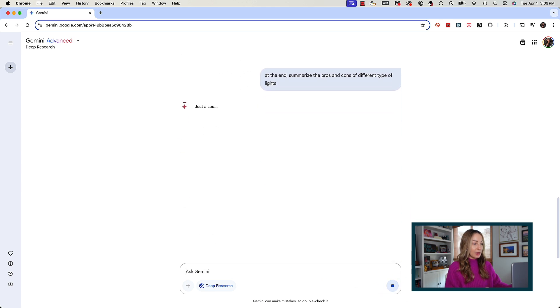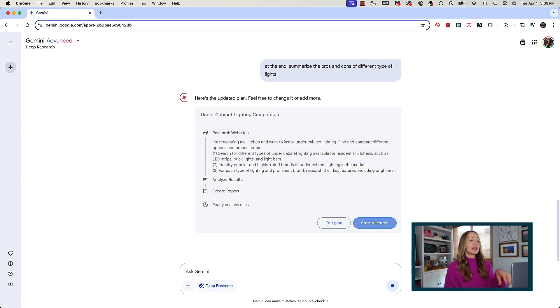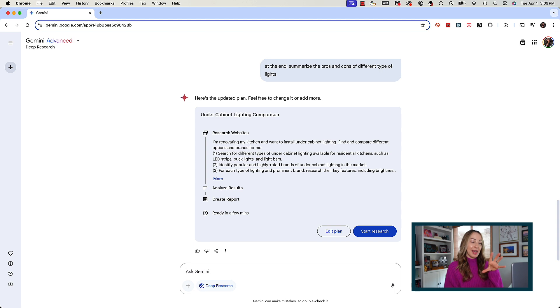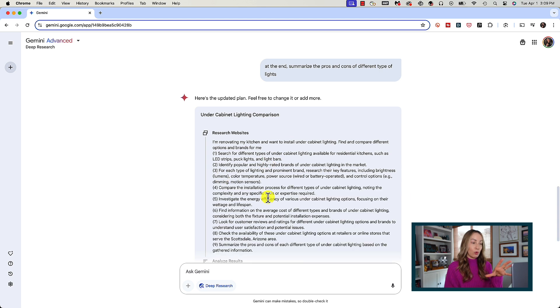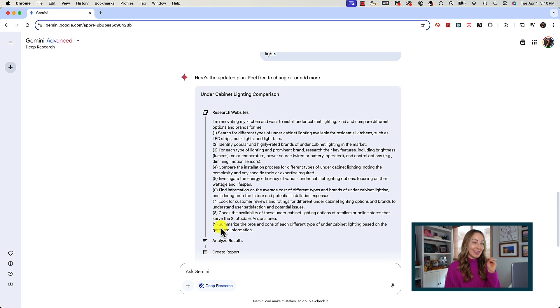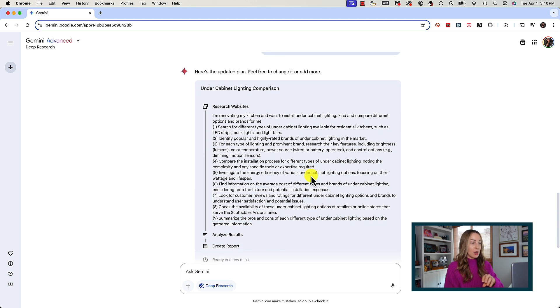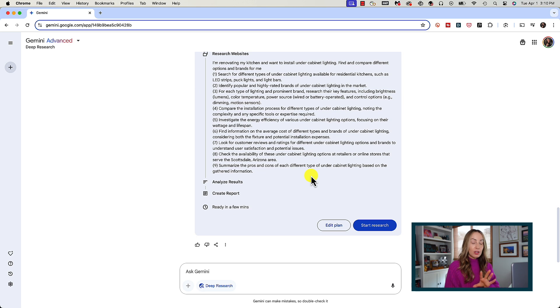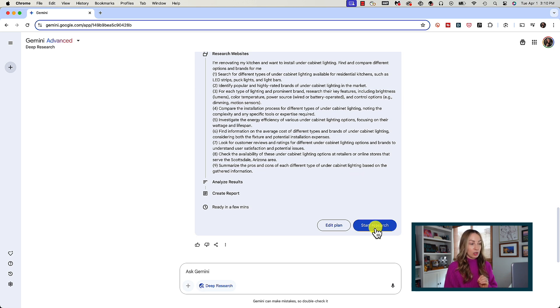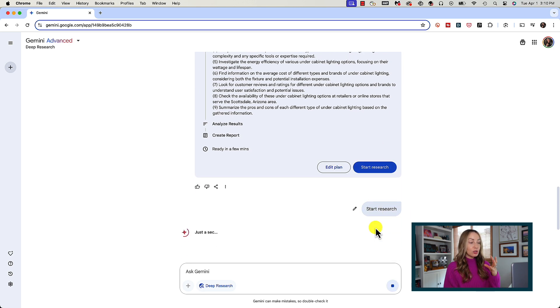We'll hit the send button and here we go, it's updated the plan flawlessly for us. It's added that right at the end like I asked. When everything looks good you're just going to hit start research.